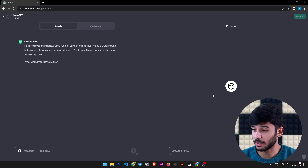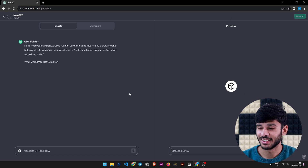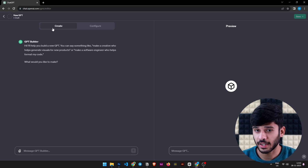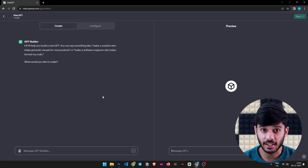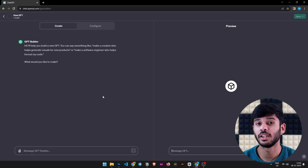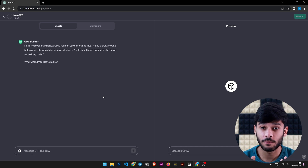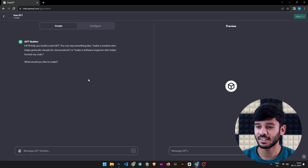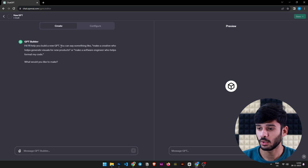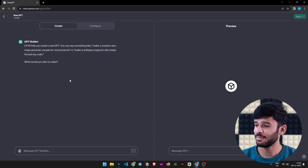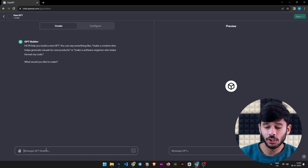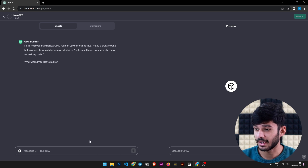Here we have a nice screen where you can create and configure your own GPT, and on the right side there's a preview box where you can test it. Make sure you're in the Create tab. When creating your GPT, just use natural language — you don't need to code, it's like talking to a chatbot. You can even upload files for better context. It says 'I will help you build a new GPT' — you can say something like 'make a creative who helps generate visuals for new products' or 'make a software engineer who helps format my code.'